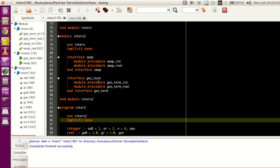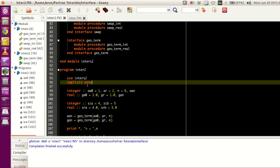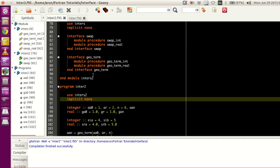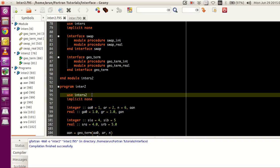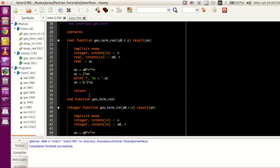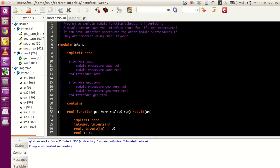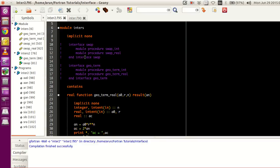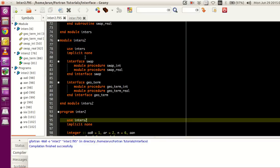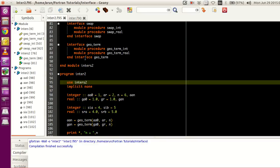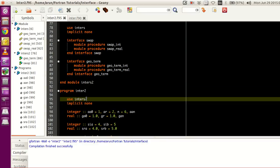After this, I'm just including module INTERS2 inside, and that takes care of it. Because of INTERS2, all the functions and subroutines which are part of module INTERS are available, along with the interface block.